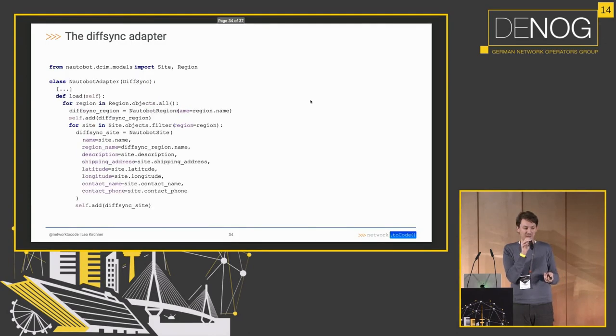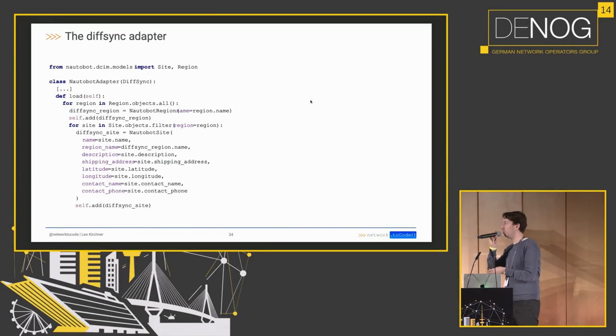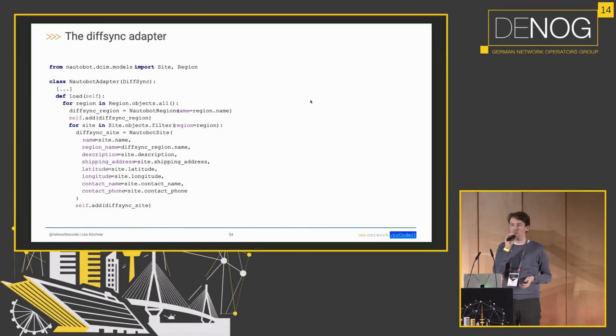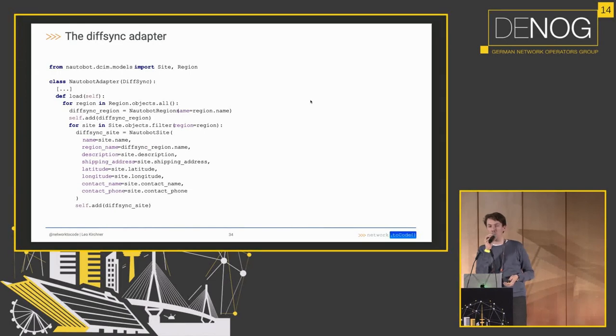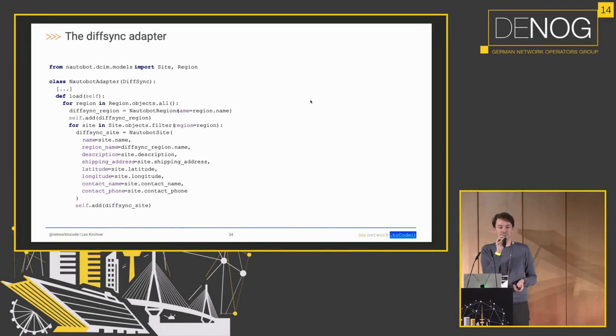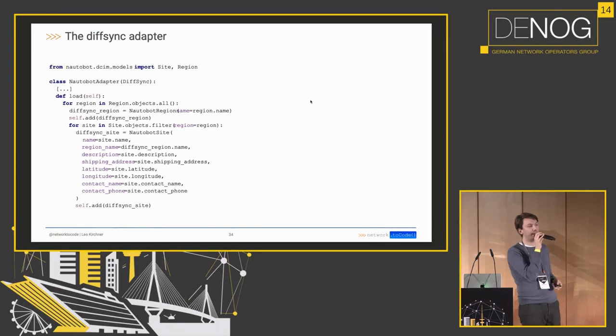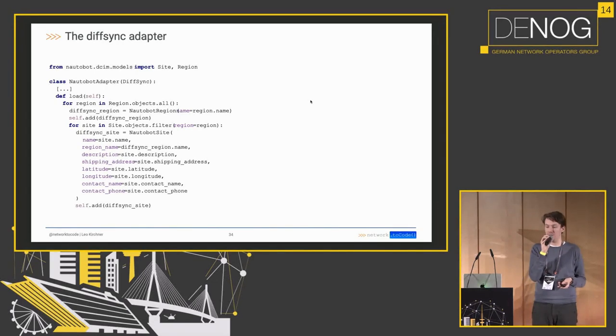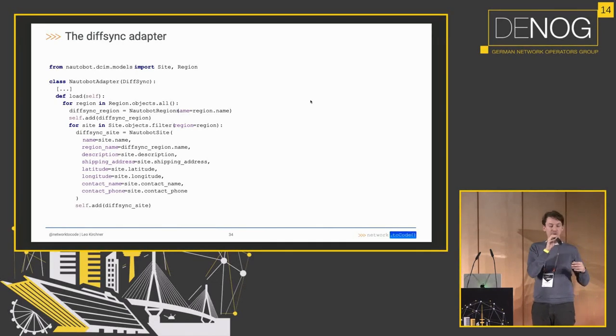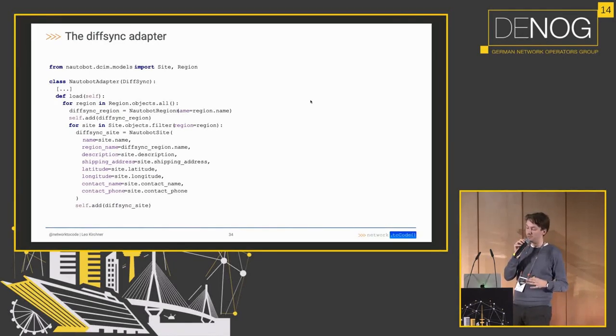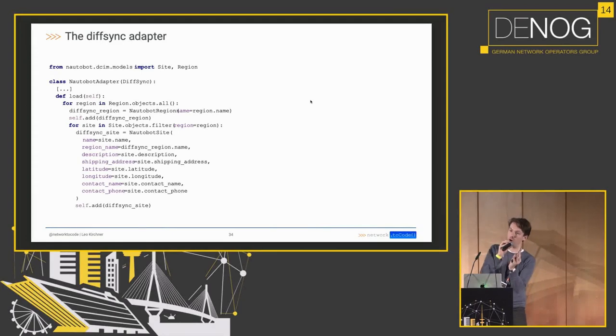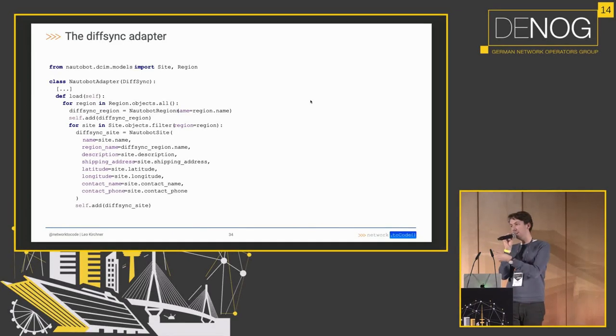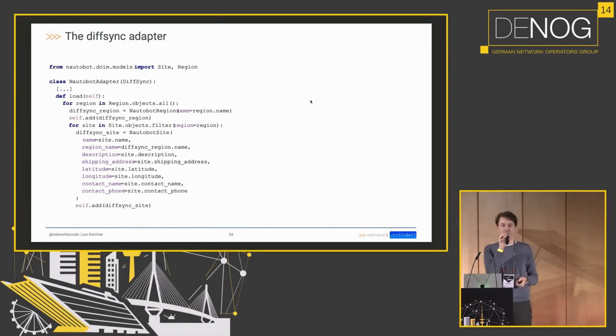Once we have that in place, we have what's called the adapter. So now we know how to manipulate the systems, but what we don't know is how to load the data from the systems. And again, I'm just showing the Nautobot side here because the other side is just an HTTP API with some data mangling, so it's not all that interesting. What we do is we iterate over all the regions in the database and add them with self.add to the DiffSync instance. And then we iterate over all the sites in that region, and the same way we take the data from the database. So this is the other way around from the create method basically, and feed the database fields into the central DiffSync model so we can compare it later with the station data API model.